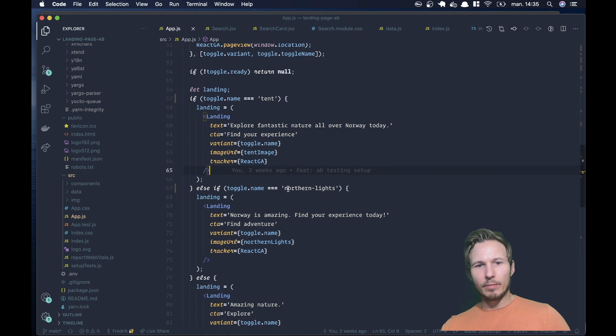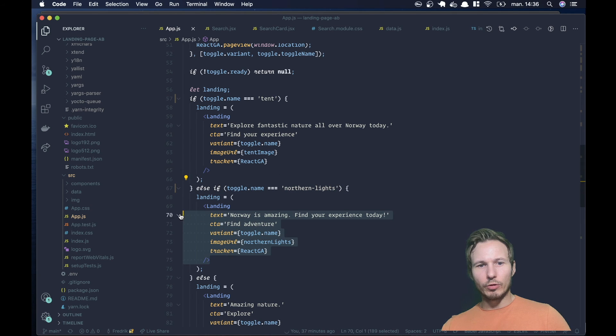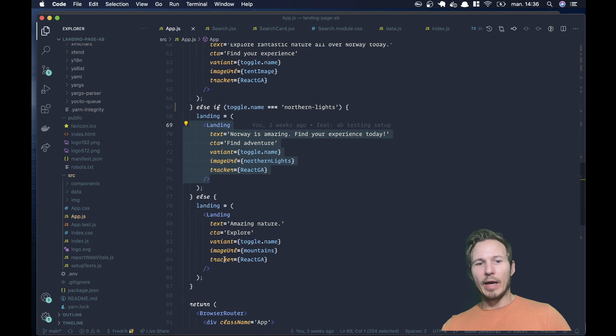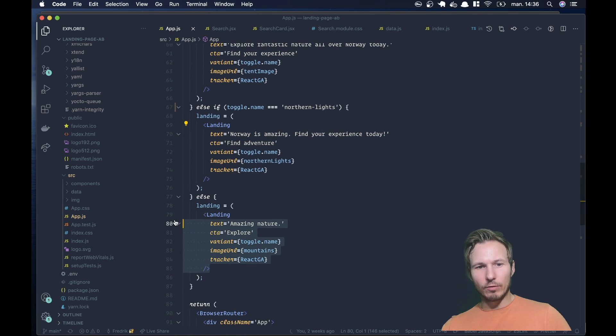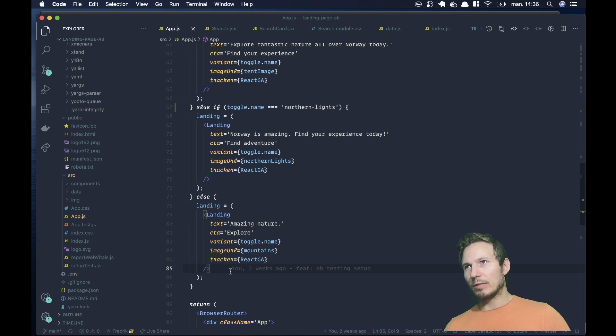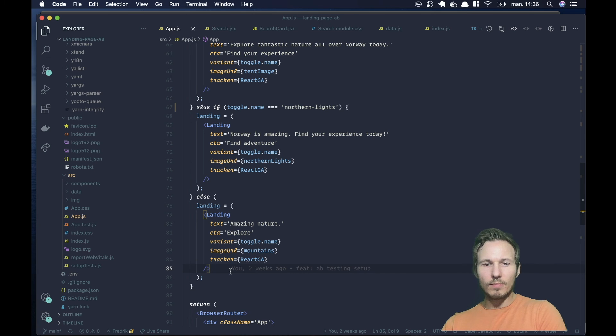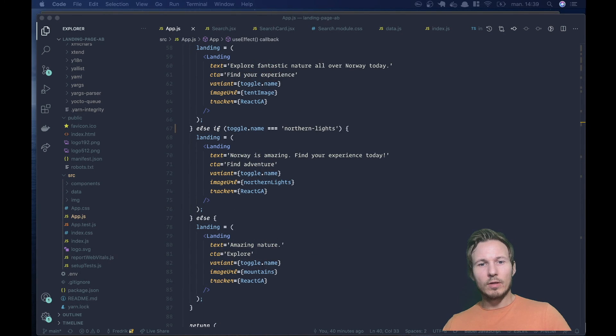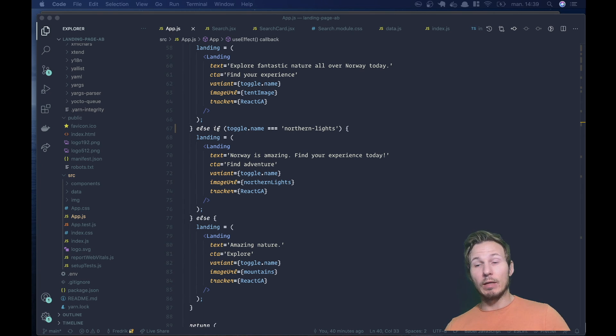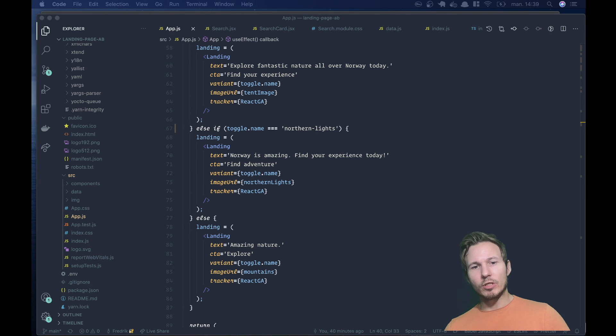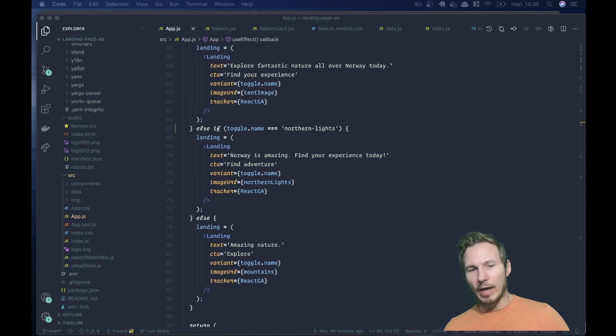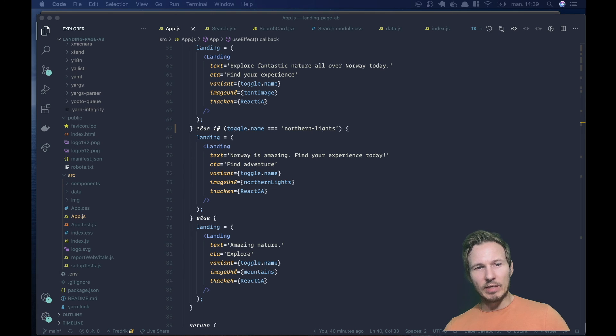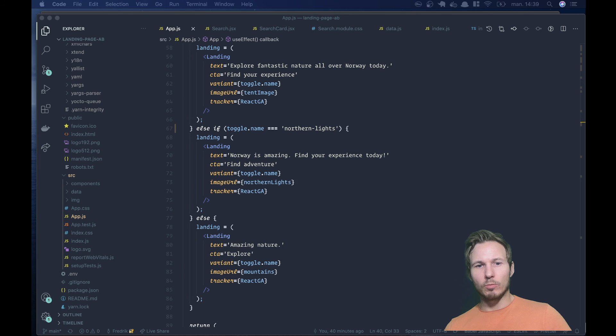And then we also provide a default here, just in case we turn the experiment off. We want to have something to show, we don't want to show a blank page. And that's all you need. And we really focus on the fact that you can get up and running with this in minutes, and be able to focus on the testing and the experimentation, and not all the boilerplate that comes with it. We really want this to be easy to do, easy to set up, so that you can do as much testing and experimenting as possible.